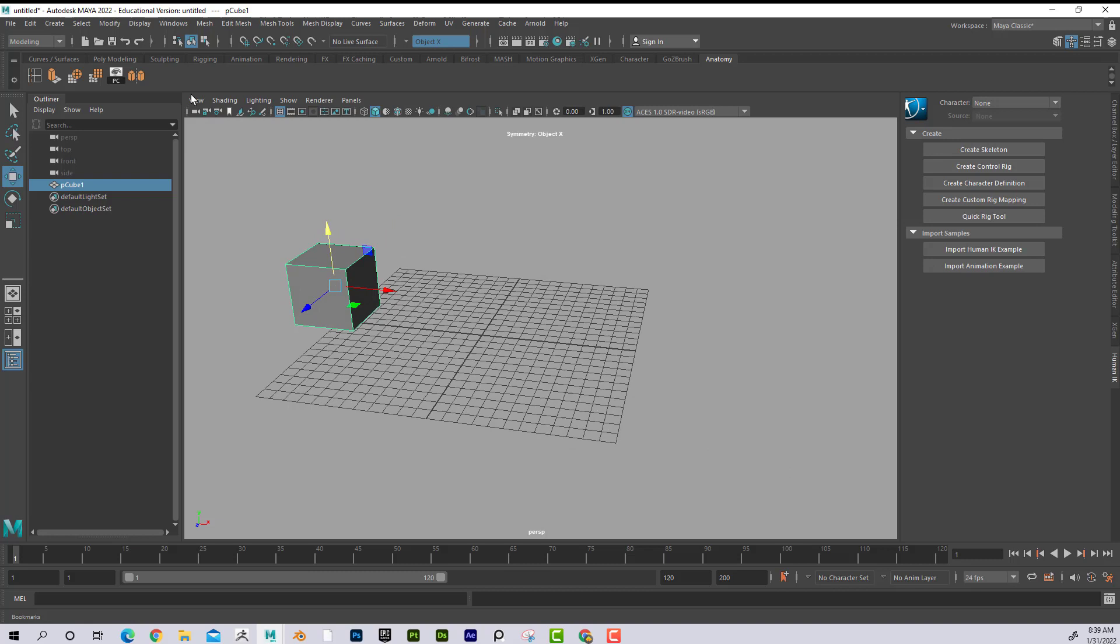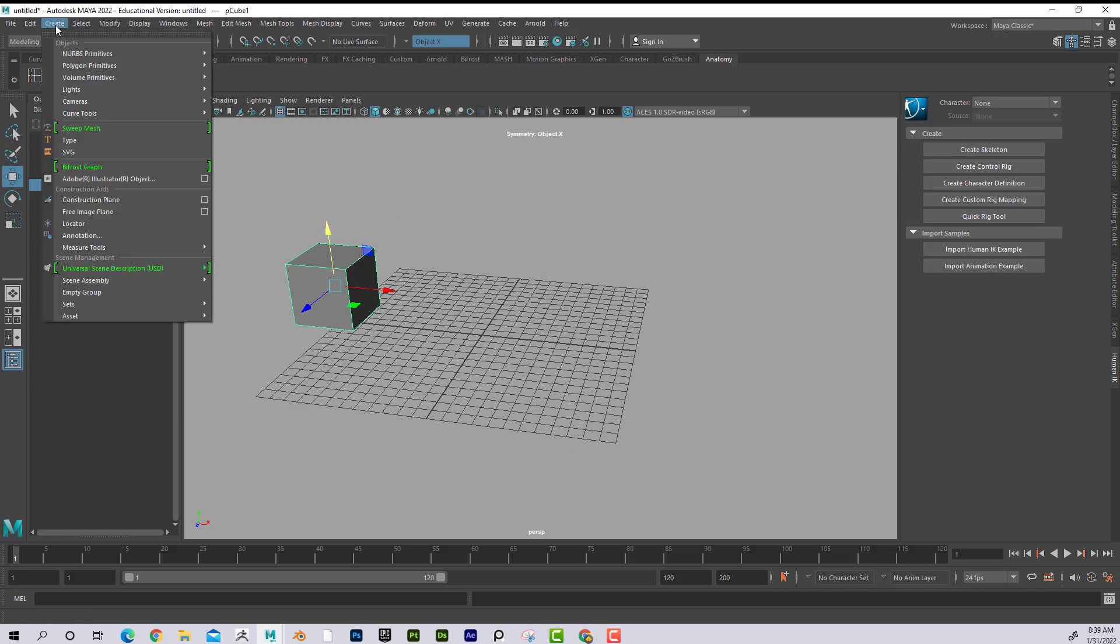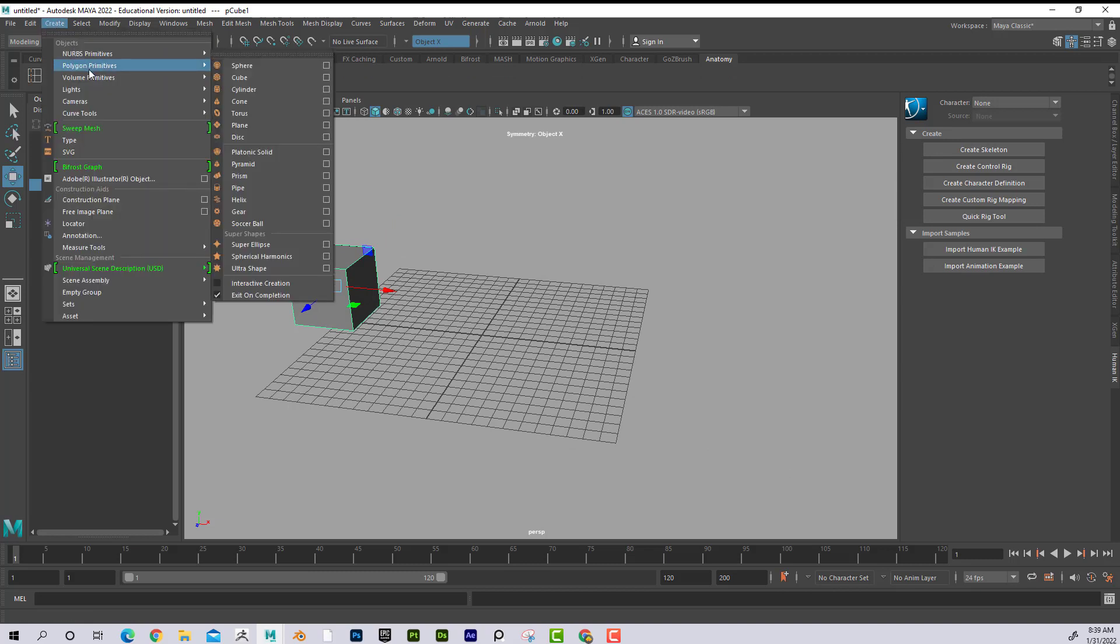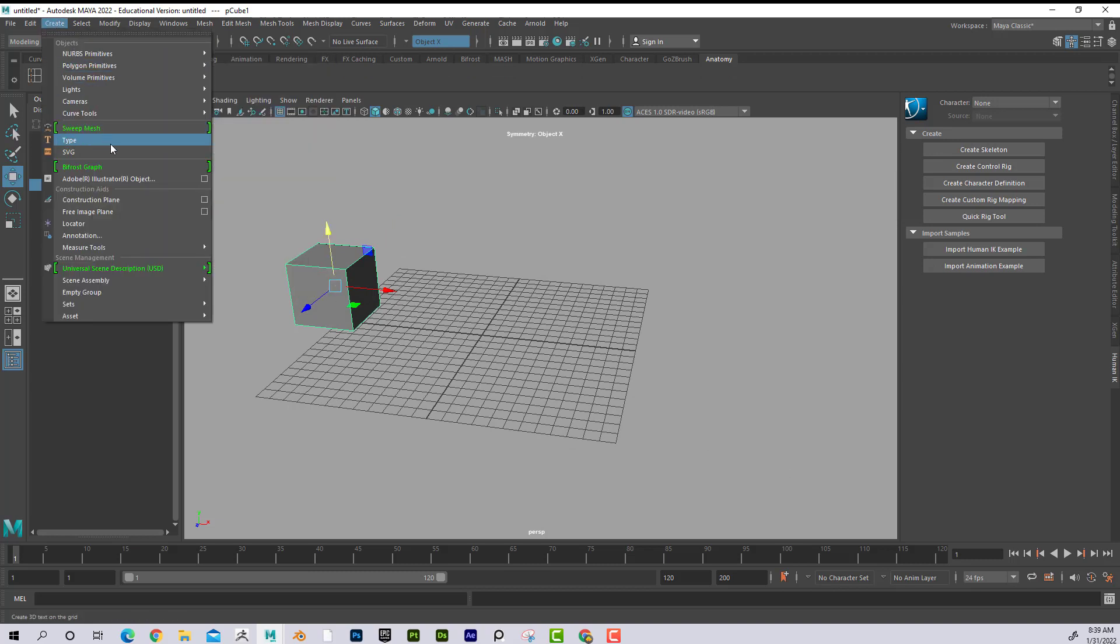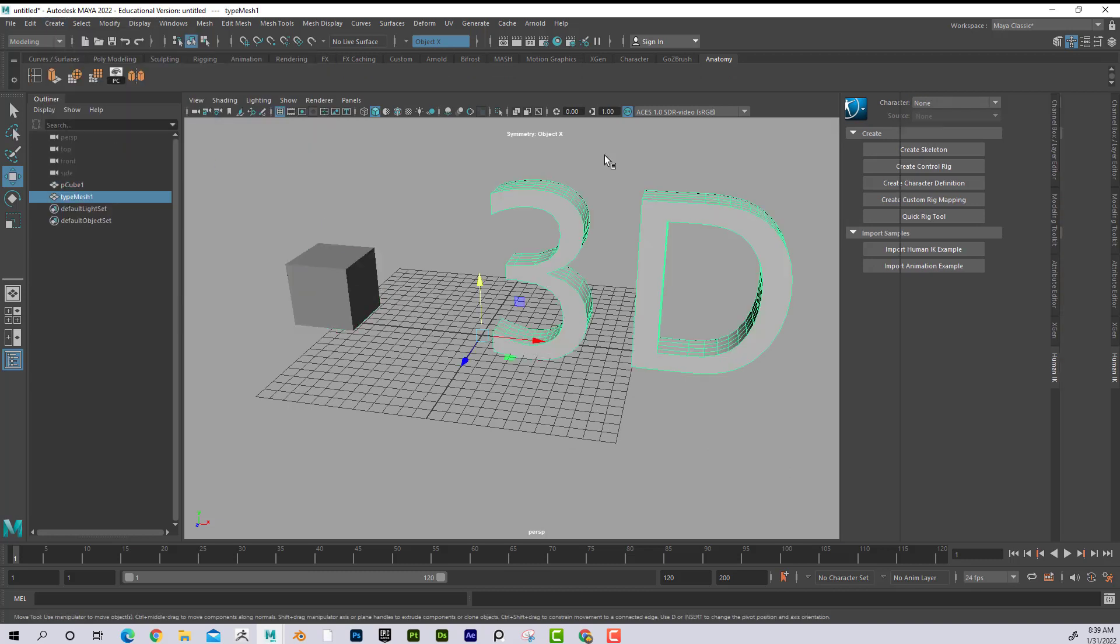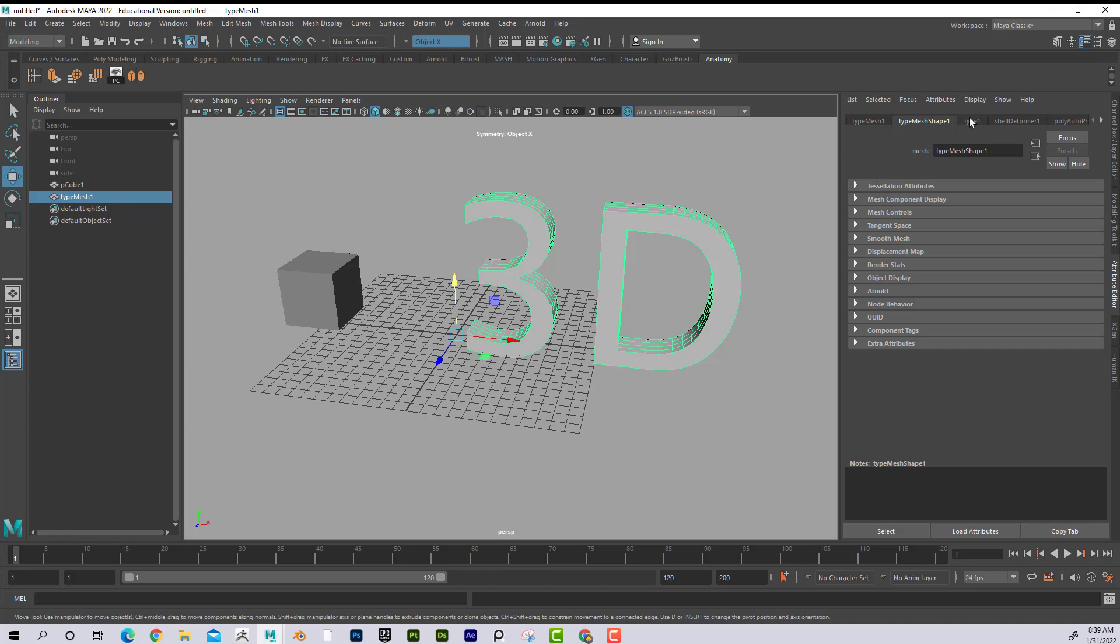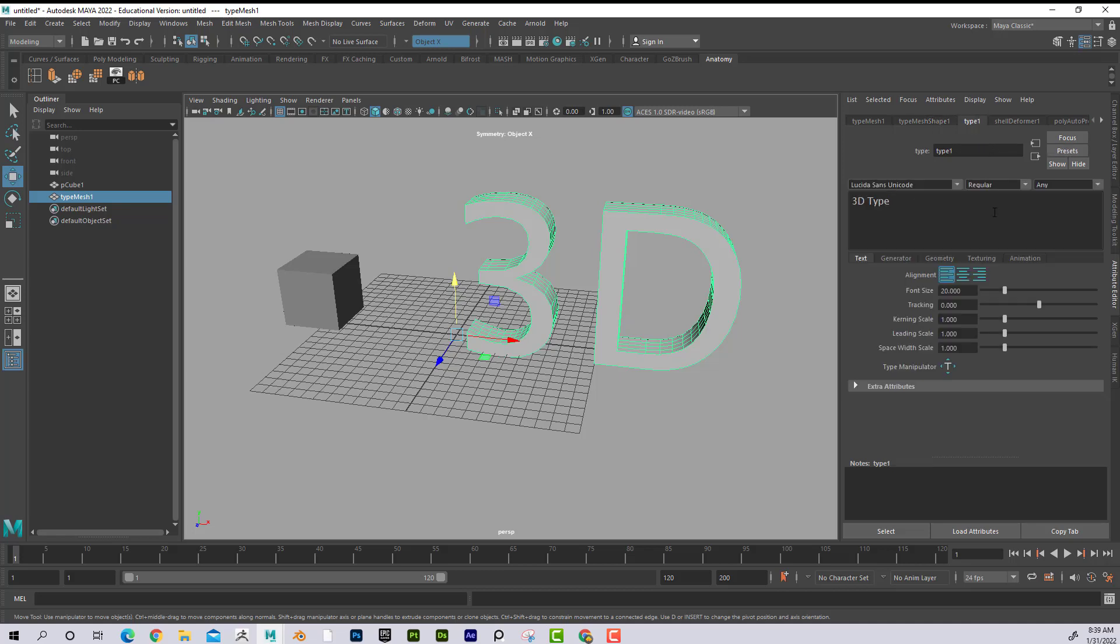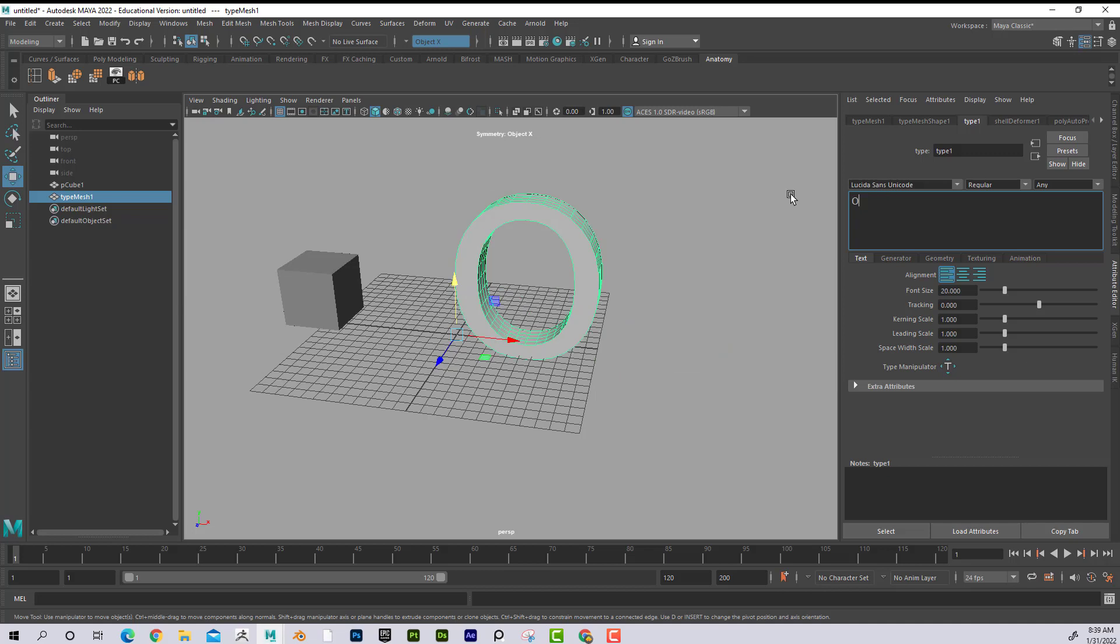And now I'm going to make my switches. So the first thing I need to do is create some type of interface. So I'm going to go to type. Over here in the attribute editor, I'm going to click on type, and I'm going to type on, off.